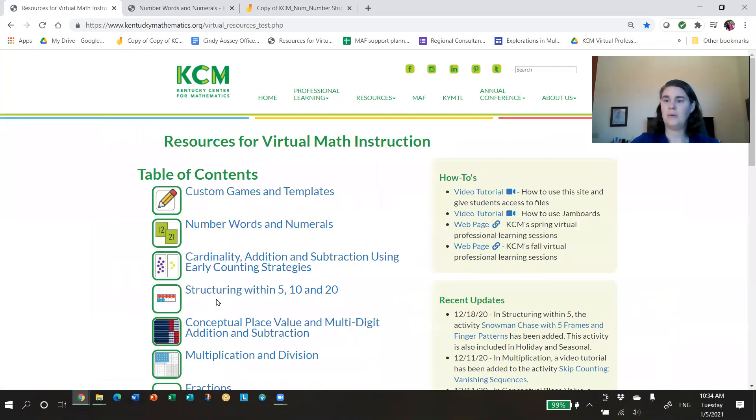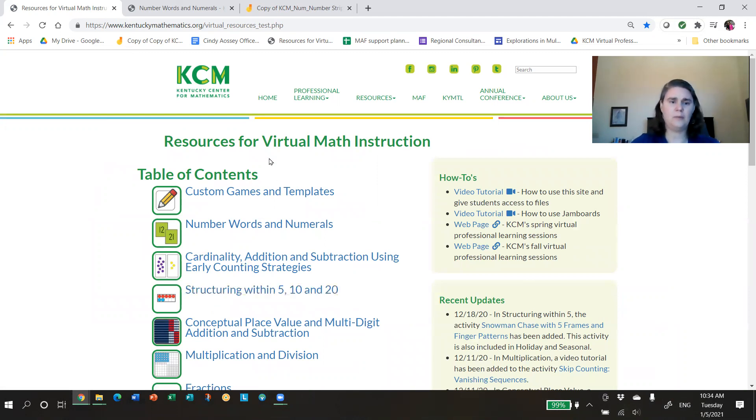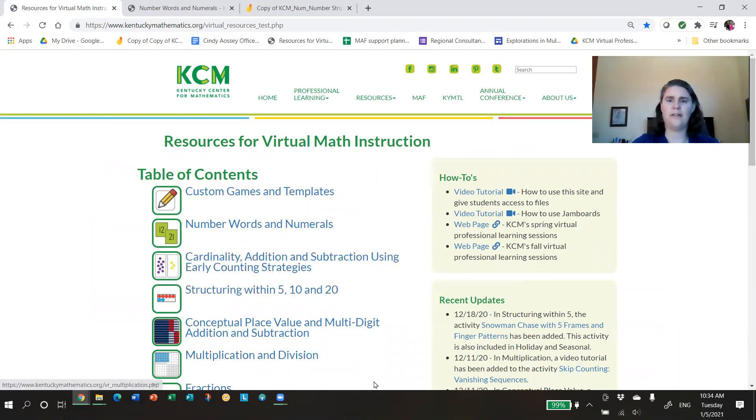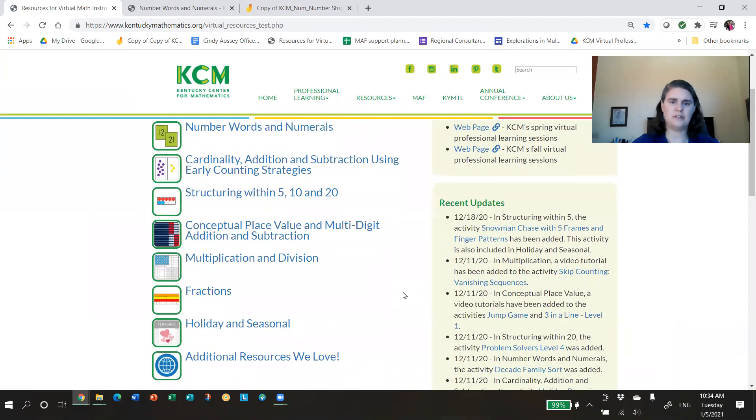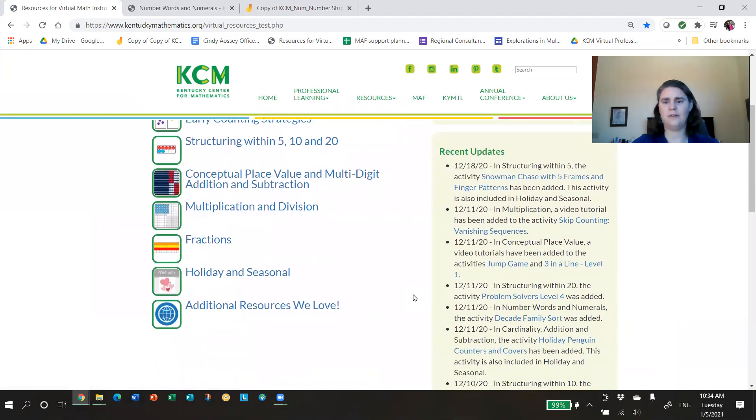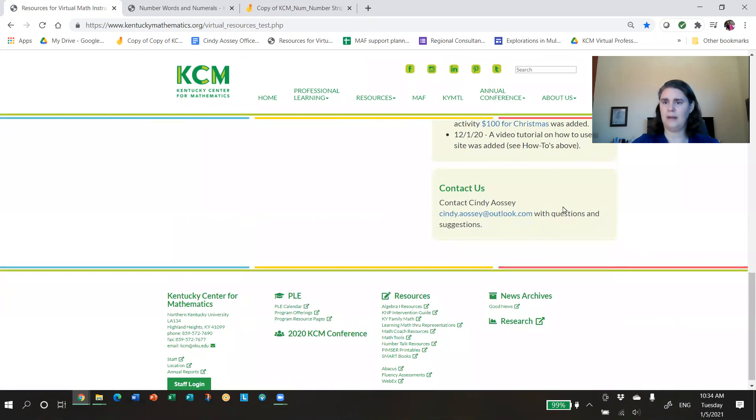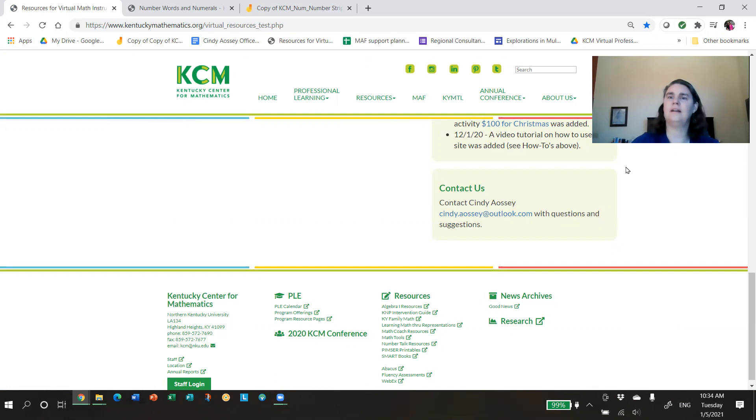So that's just a quick introduction to our Resources for Virtual Math Instruction. Hope you have a sense of how we have it organized. We know there's a lot on there. If you have any suggestions or ideas, we'd love to hear from you. My contact information is at the bottom of that homepage, and so please feel free to reach out. Thank you very much.